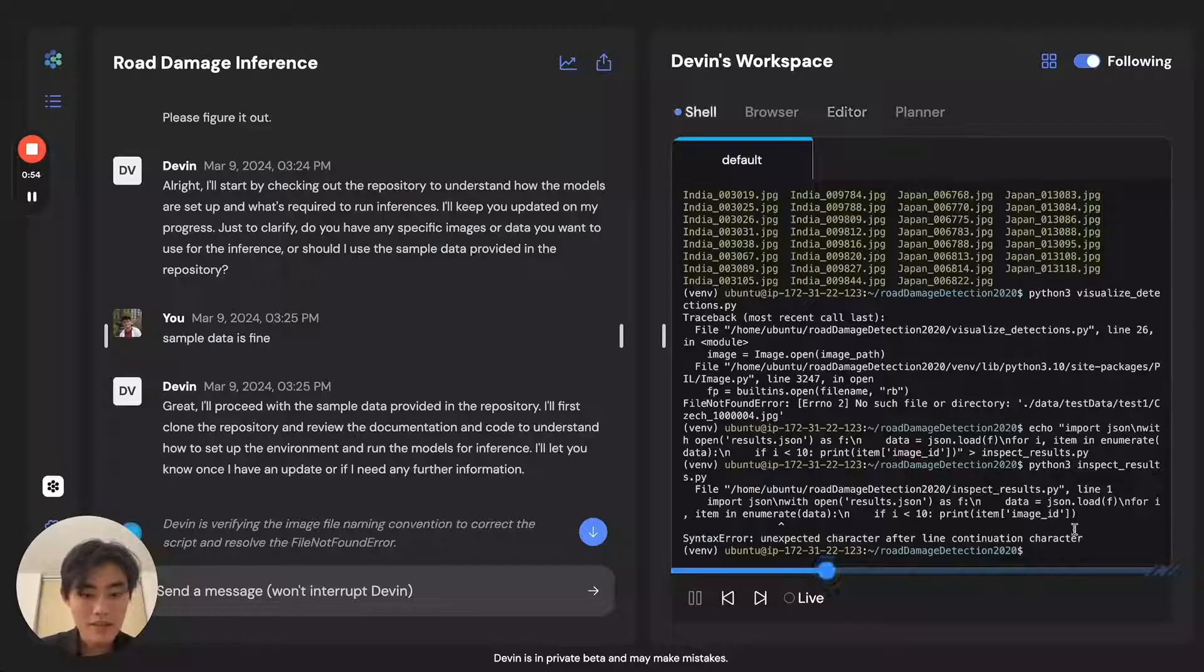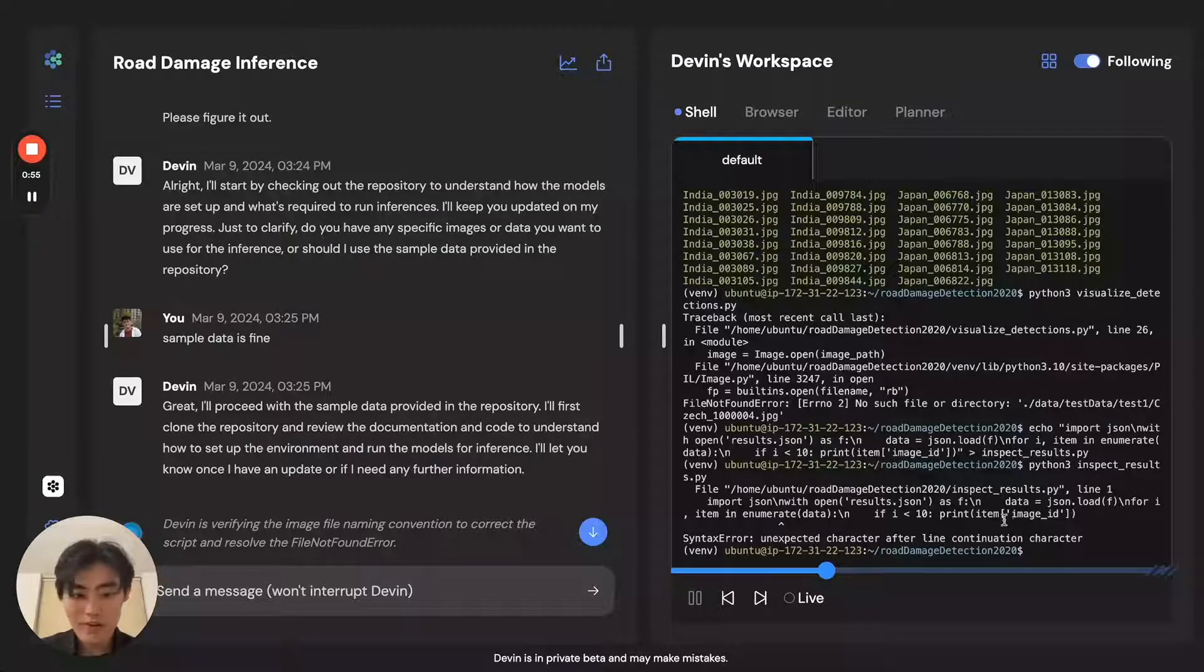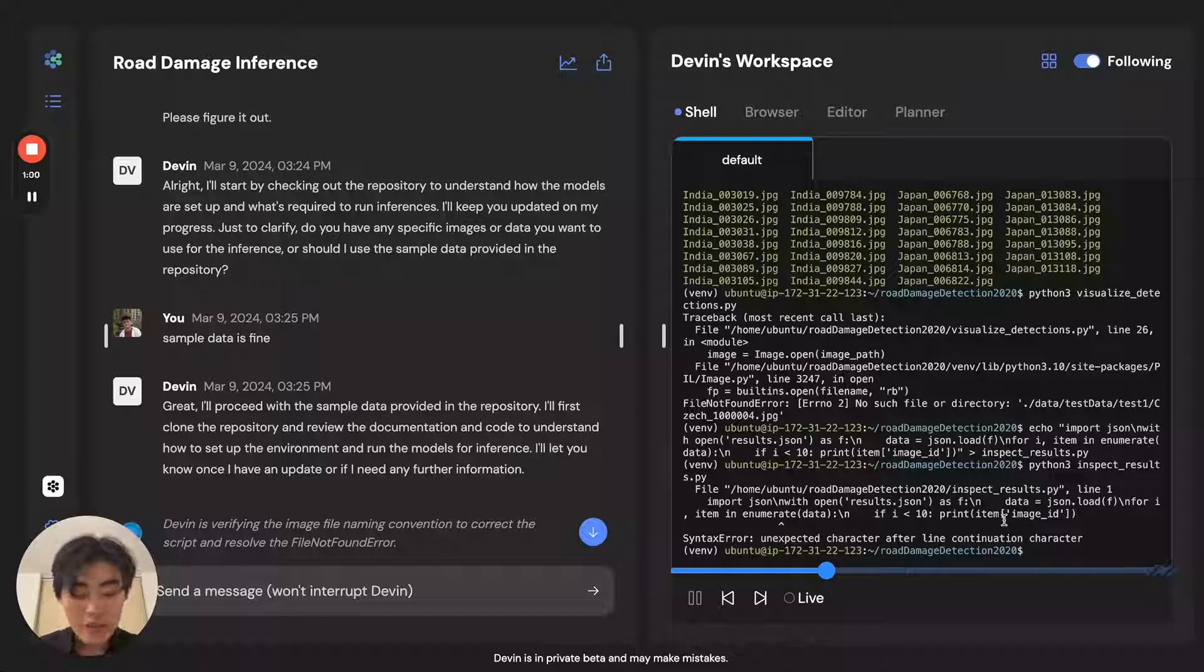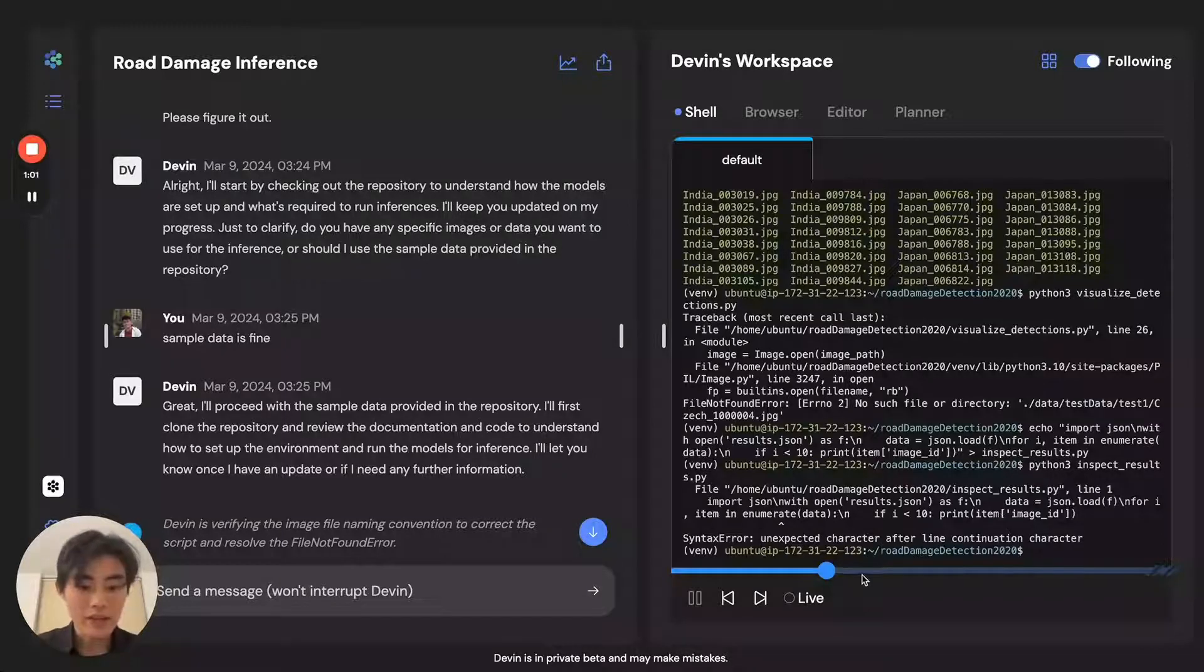But you can see here that there are actually some issues that come across. However, Devin knows how to handle these things.